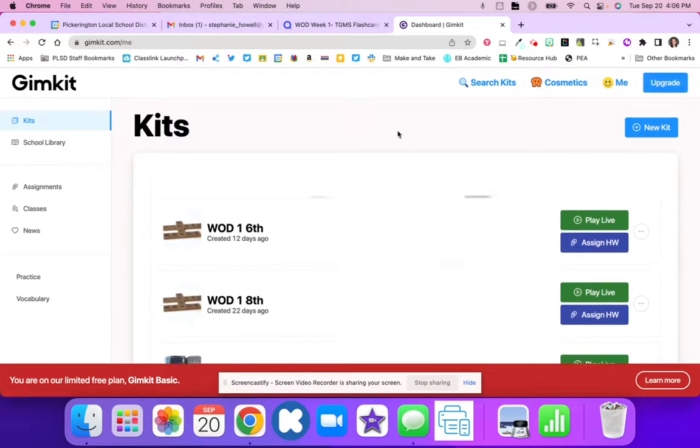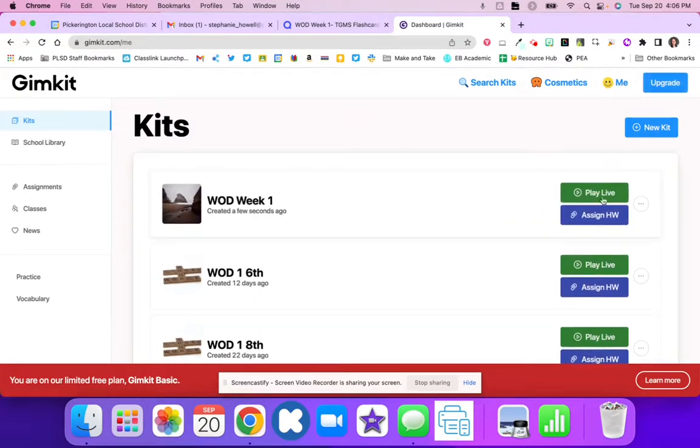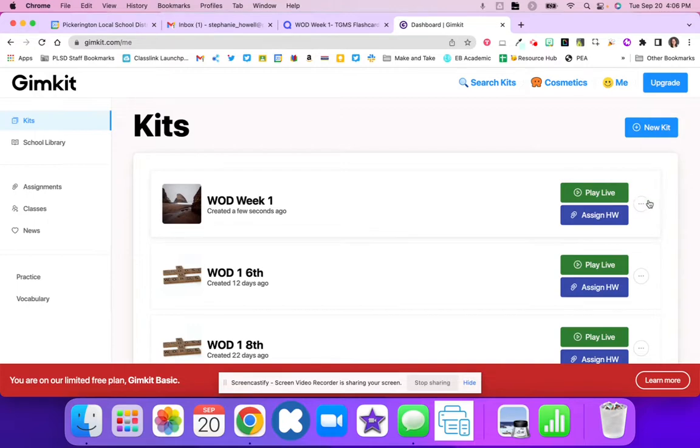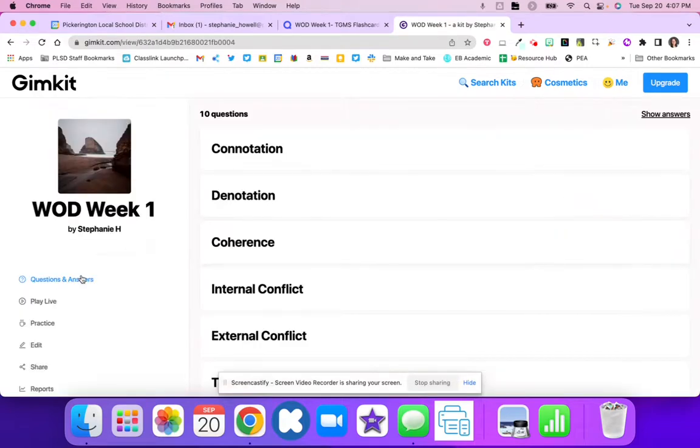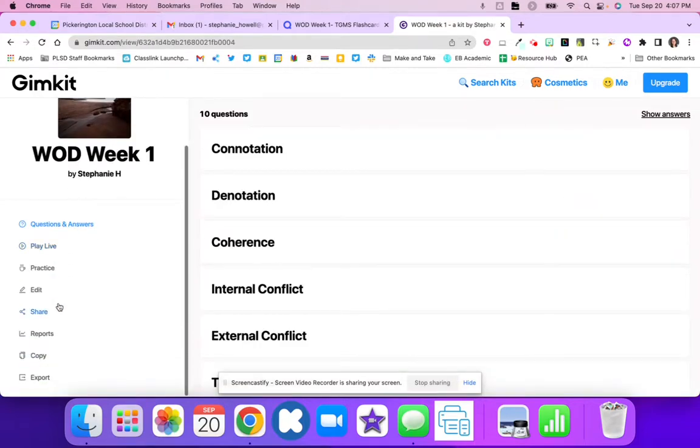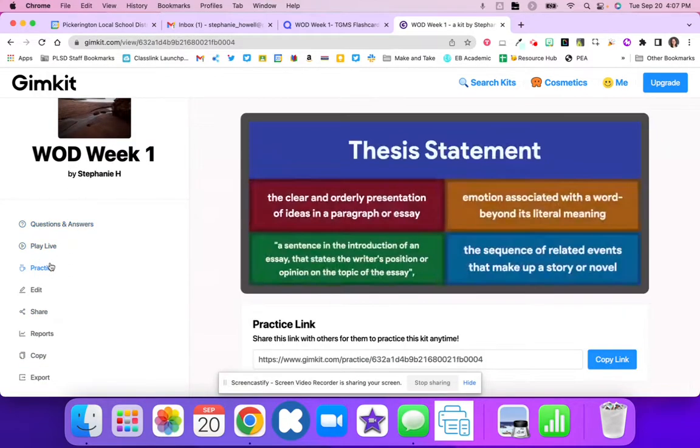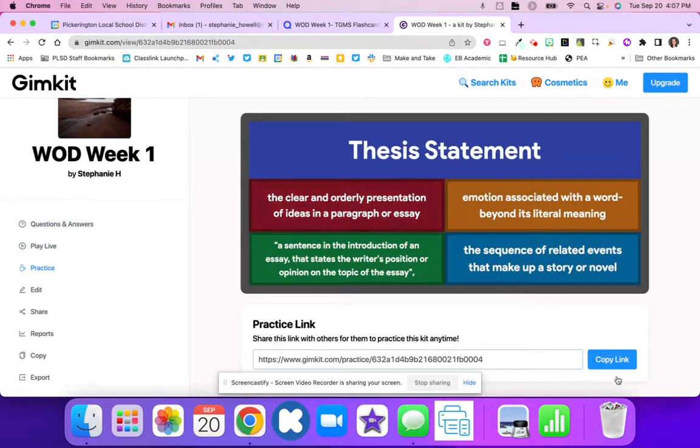Then I'll hit All Done, and when I look at my GimKit, I'm able to go in here and hit Open. I can either play live or have my students do this practice where I can send them this link.